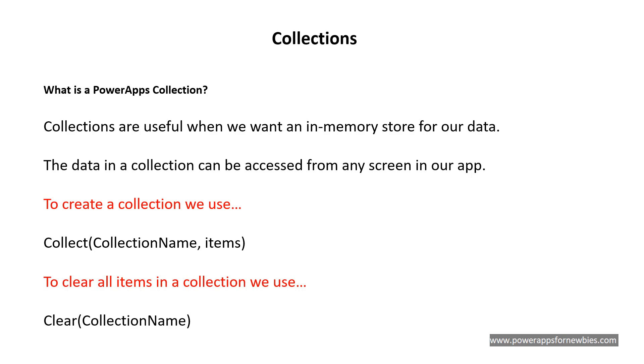To create a collection we use collect, open brackets, the name of the collection, comma, the items in the collection, close the bracket. We can call the collection name anything we want, although it's probably a good idea to call it something which relates to the data that we're going to be adding.